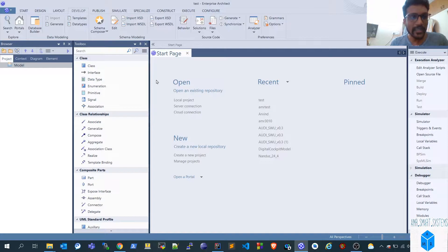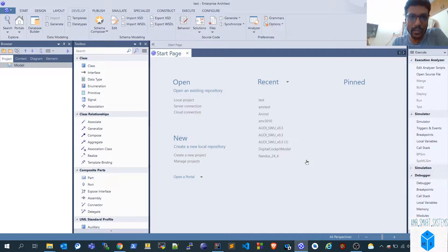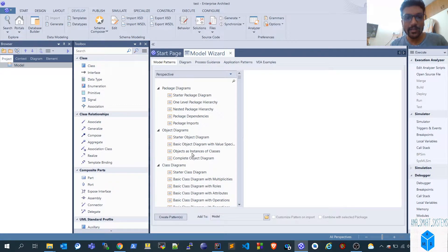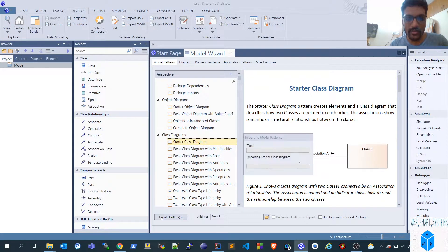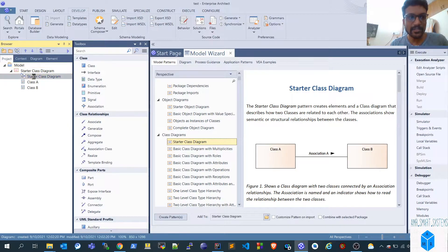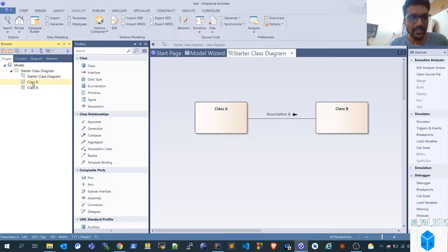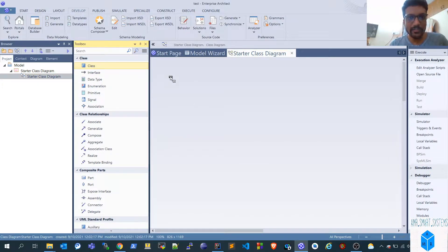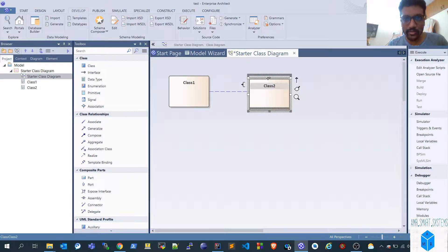I won't be using specific examples because once you use specific examples it can become difficult when cracking interviews — there might be numerous doubts or ambiguity. I recommend understanding it using generic class names like class A, class B, or class one, class two. To create in EA, go to Model, add using the Model Wizard, and select Starter Class Diagram. A standard example with class A associated to class B will be generated. Let's delete those and start from scratch with class one and class two.